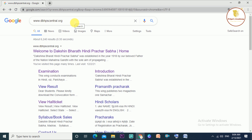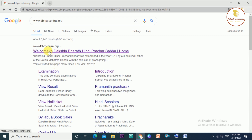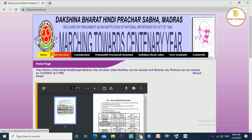First, click on Google and go to dbhpscentral.org. Click on the page. This page is from Welcome to Dakshin Bharath Hindi Prachasaba. Click on the homepage.